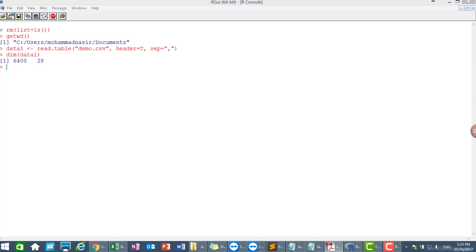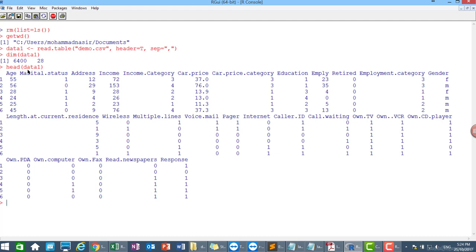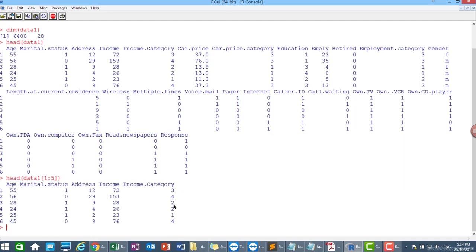If you want to see the first six observations of all variables, just type in head data one. So you can see the first six observations of all data. If you want to see the first six observations but for variable number one until variable number five, just specify the bracket here one until five. So it will appear variable number one until variable number five.